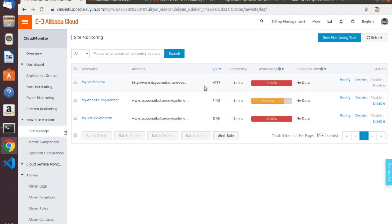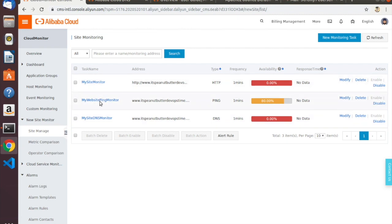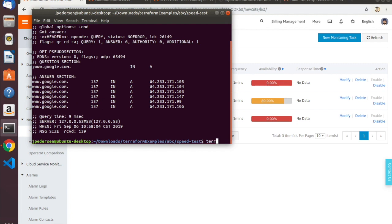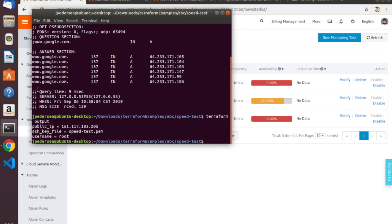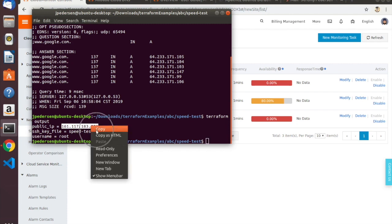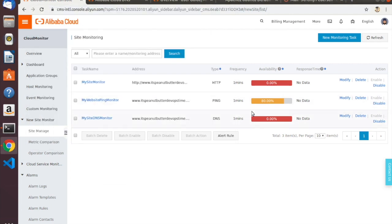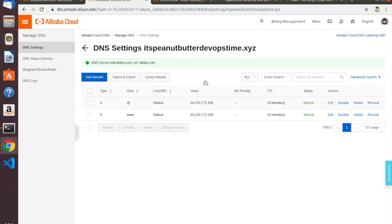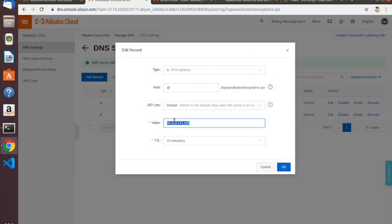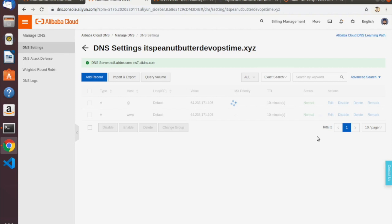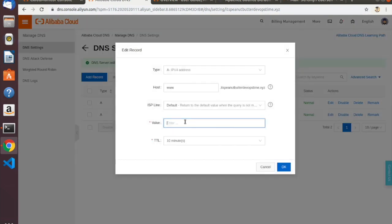If I pointed it at a service that is available from China, these would still both be at 100%. Let's go ahead and fix our DNS record — since I used a Terraform script to configure my server, I can get the IP address from the Terraform output. Then we'll go into the DNS console and configure both of these records to once again point to the correct place, and then we should see our availability go back up to 100% on our DNS, HTTP, and ping monitors.